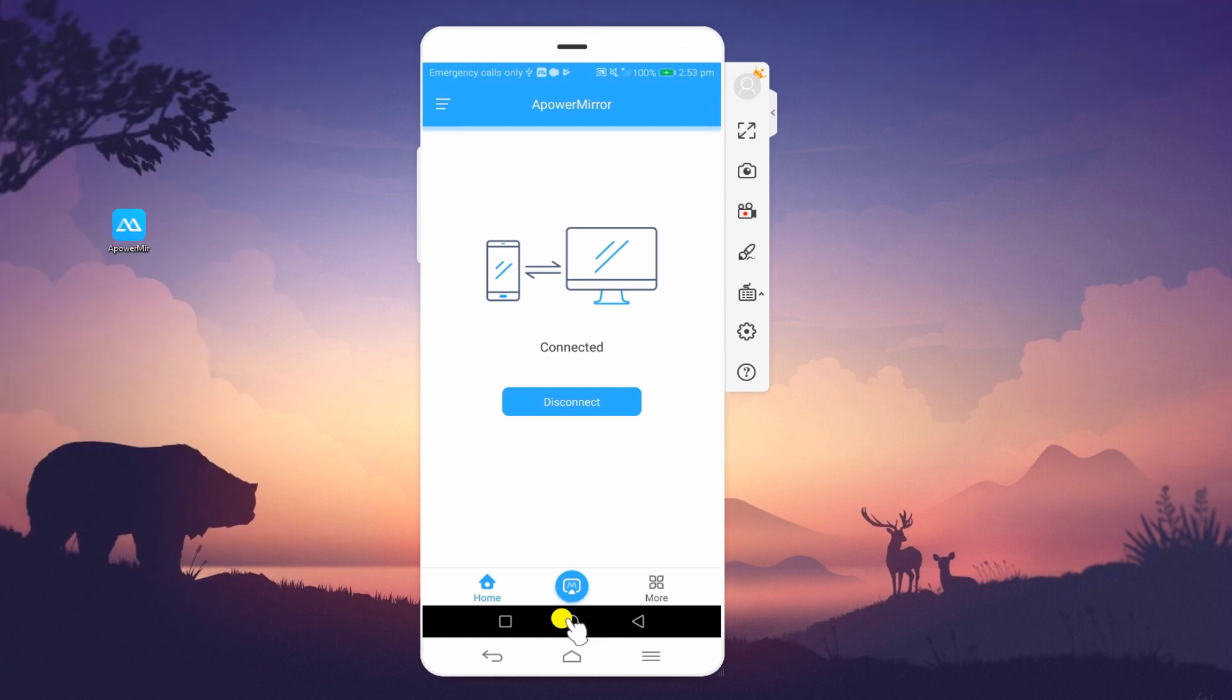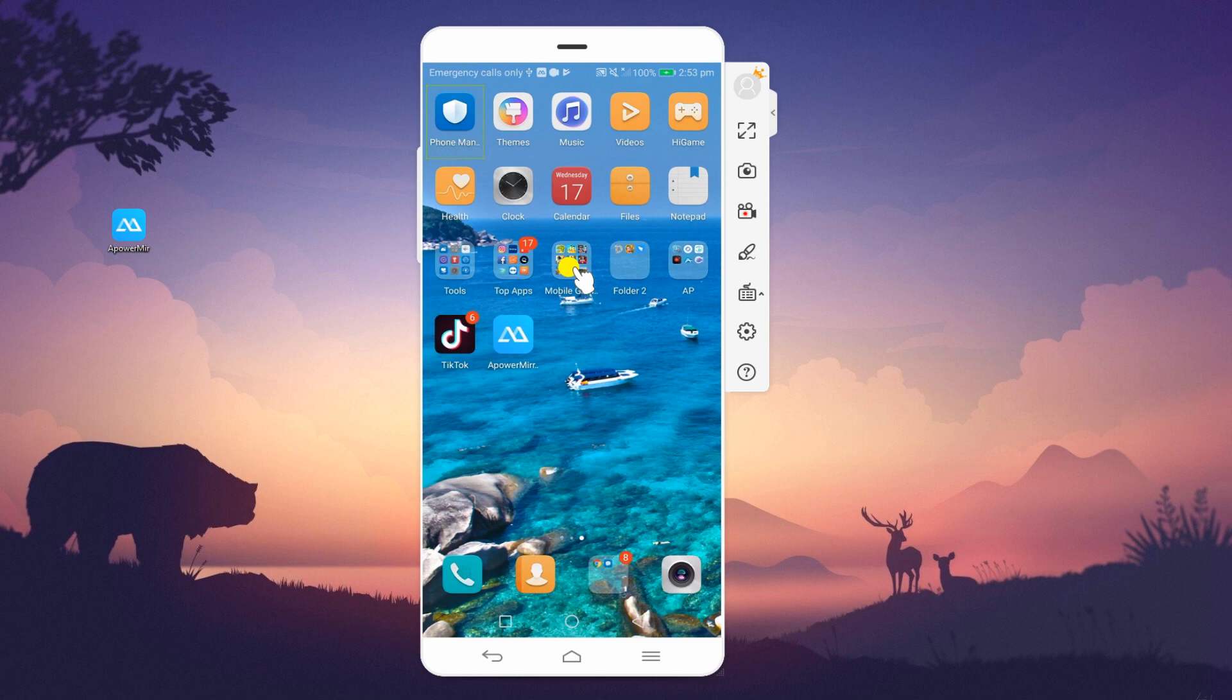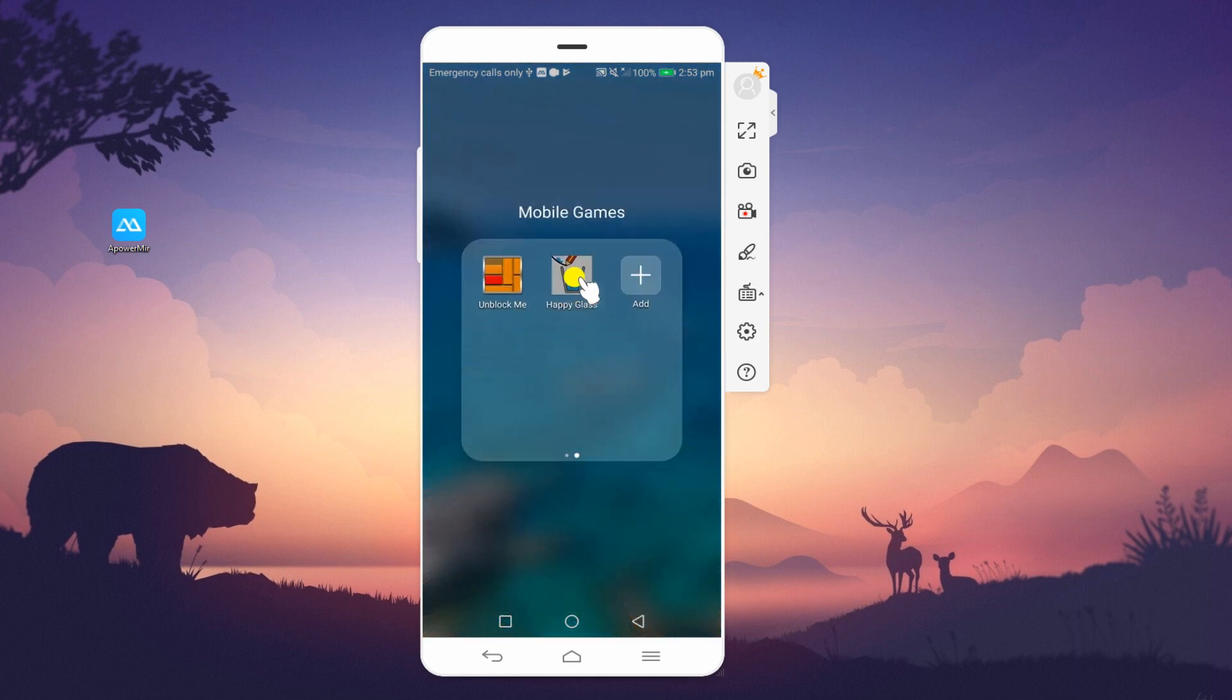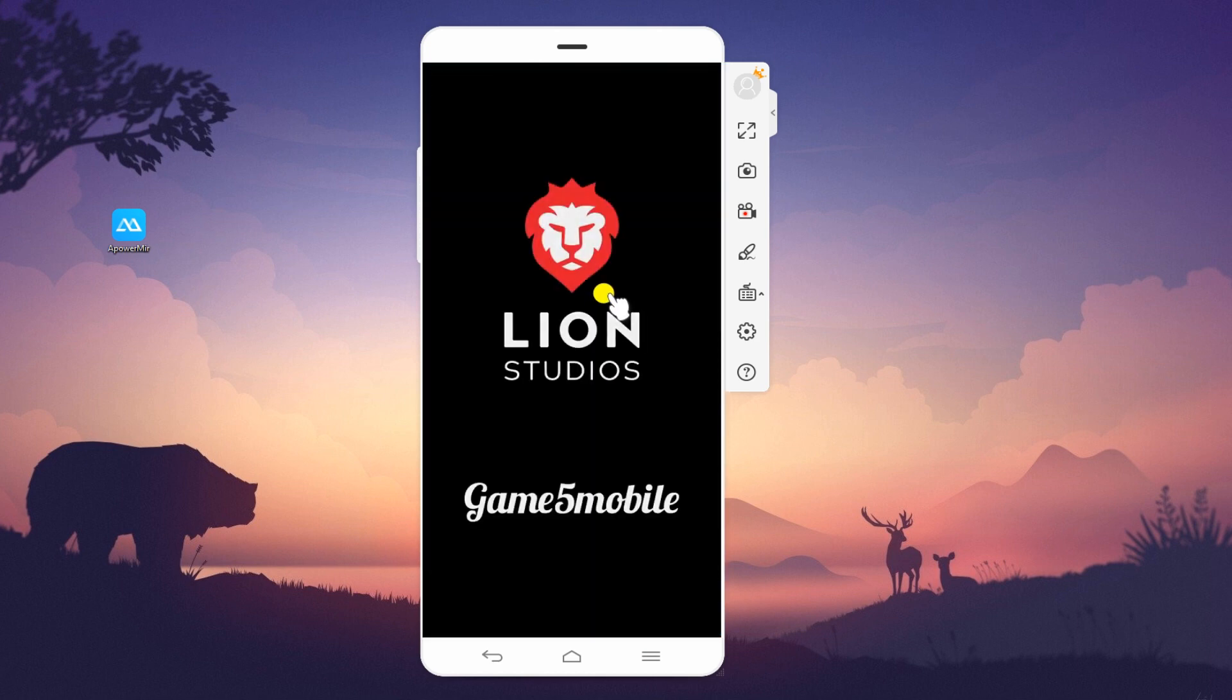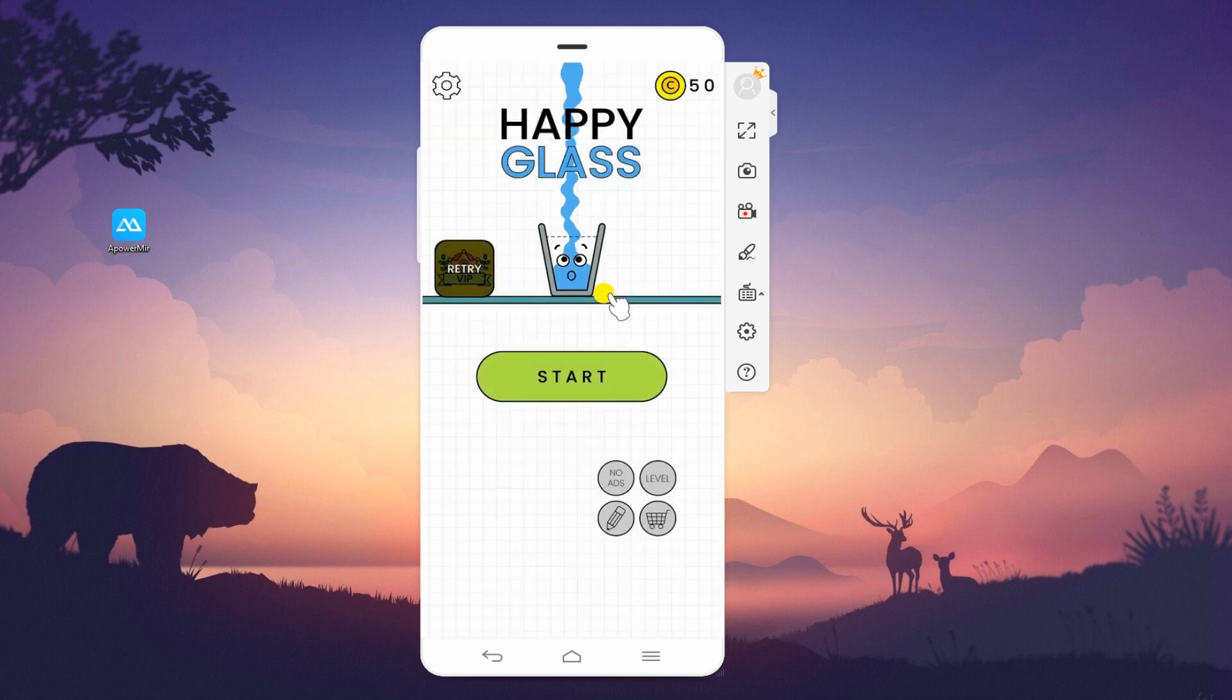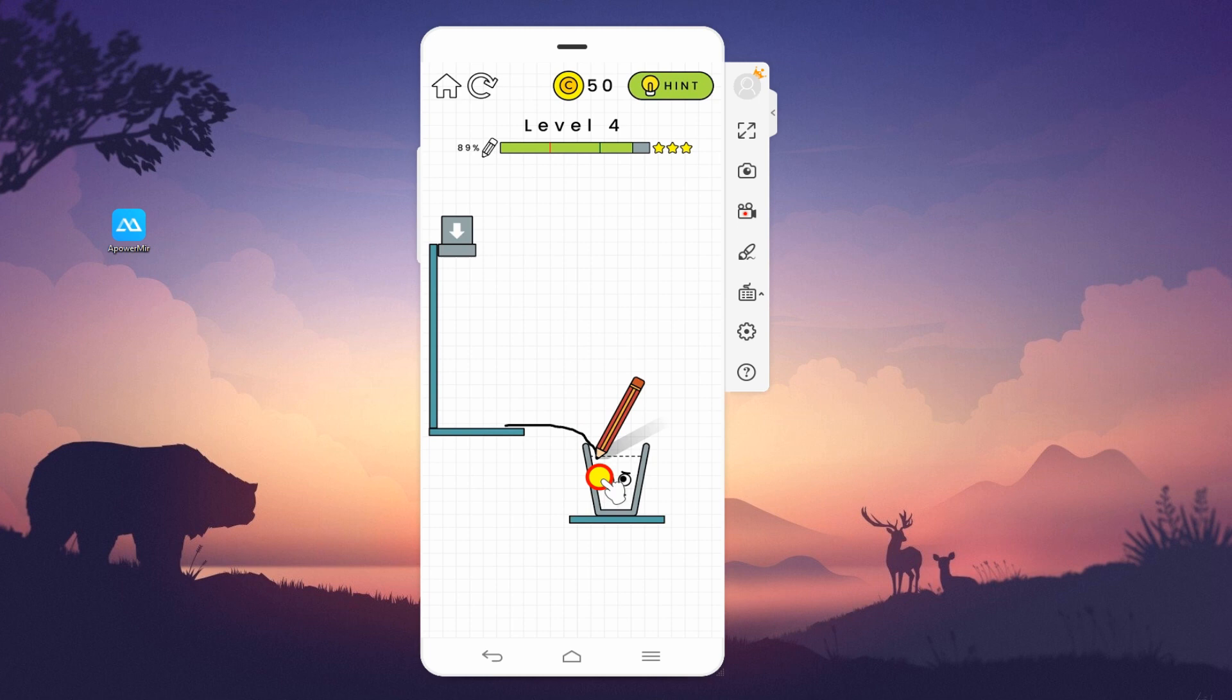Once connected, you can now play Happy Glass on PC. Press and hold the left button of your mouse and hover in any direction to draw lines.